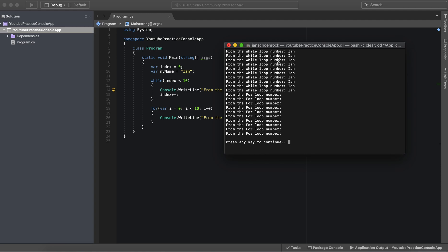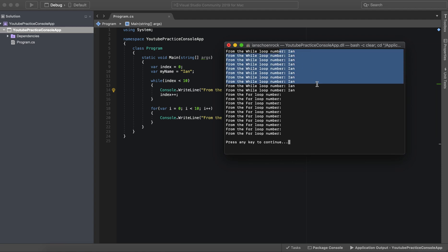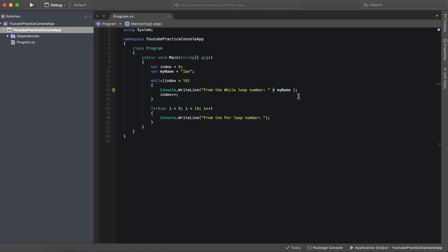So while we do that, boom, there it is shows up from the while loop Ian, number Ian.